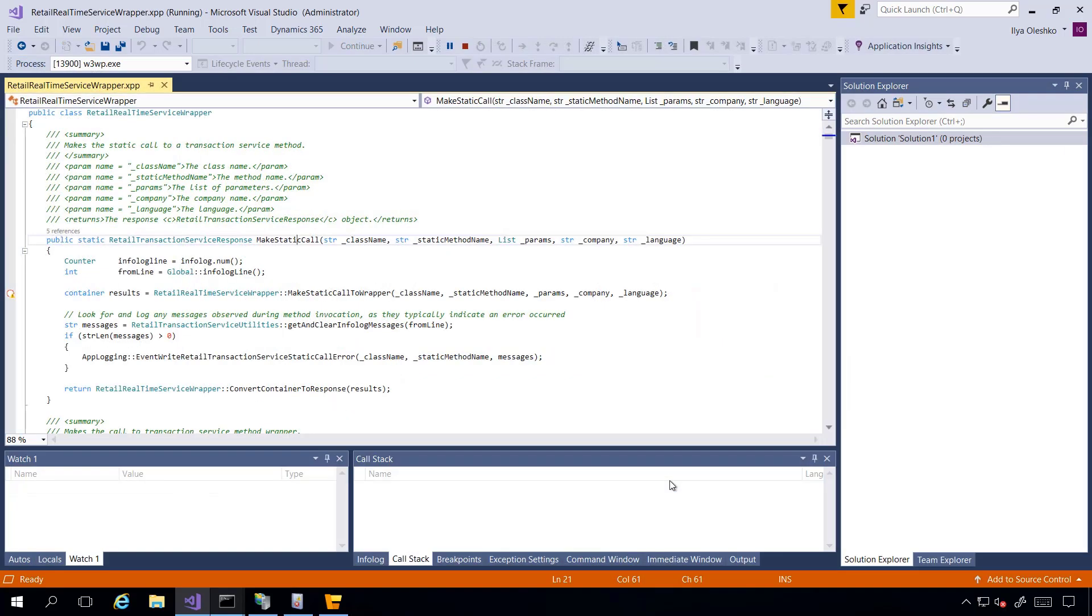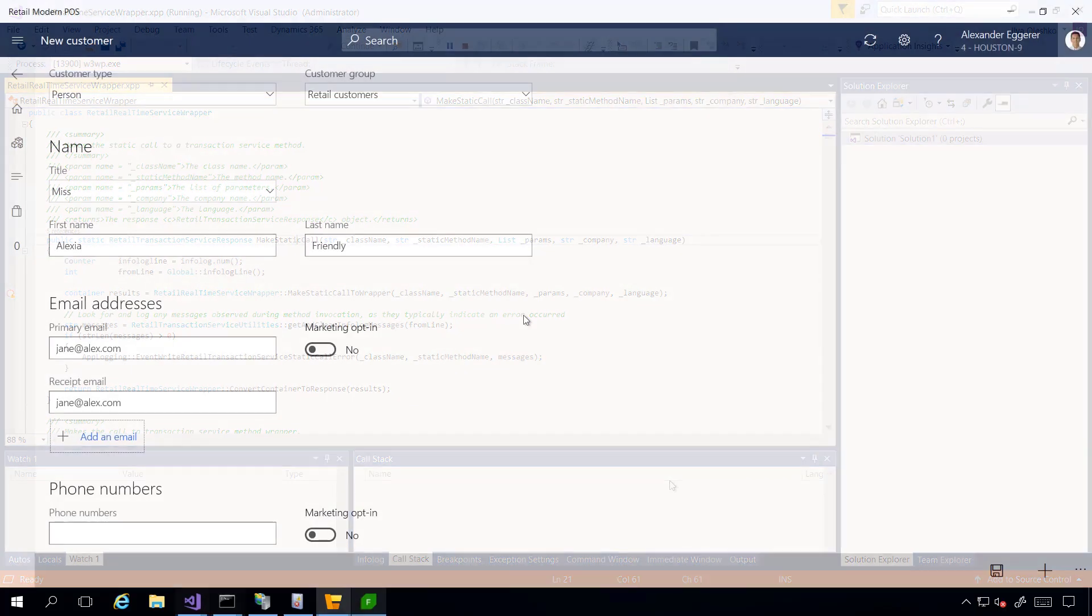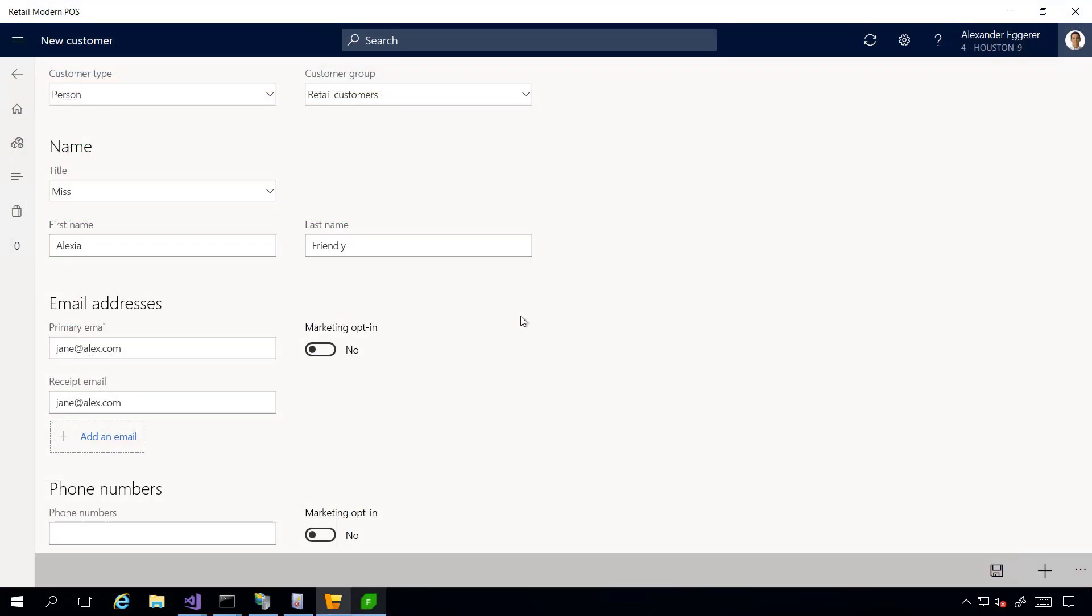Debugger has been attached to Application Object Server process. And now we are ready to debug. I'm back in Point of Sale and I'm going to click Save button.